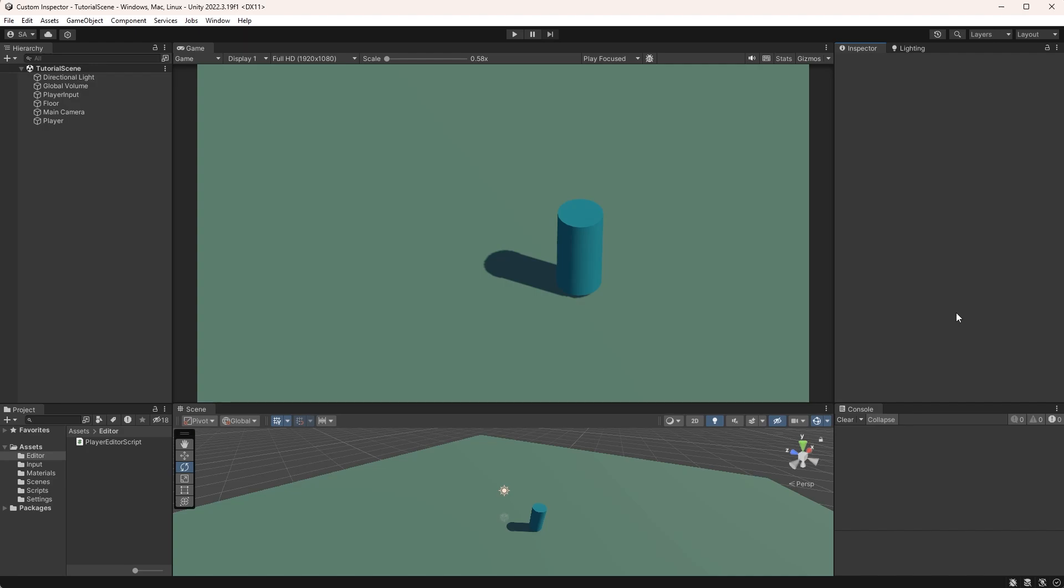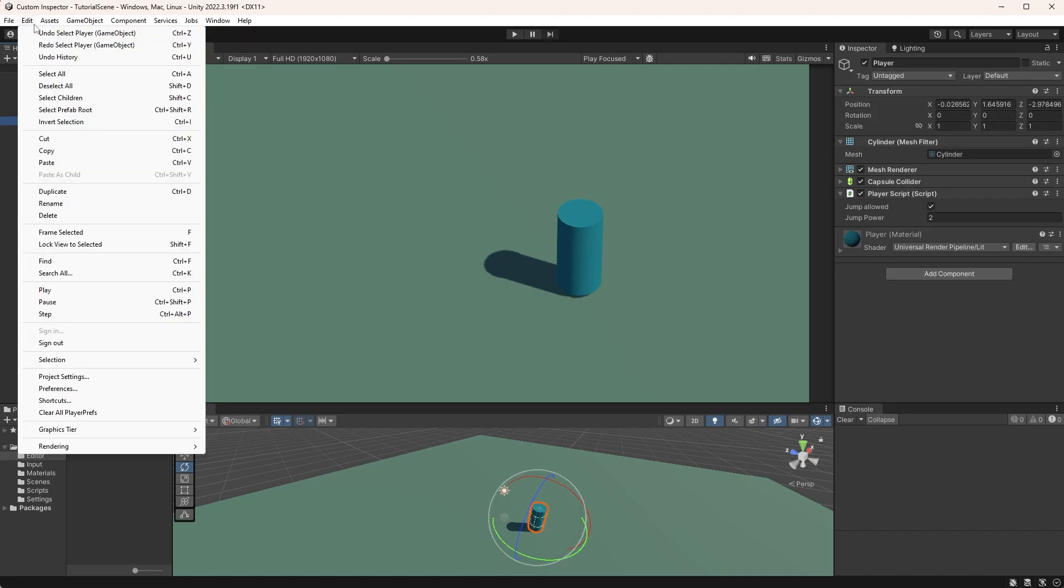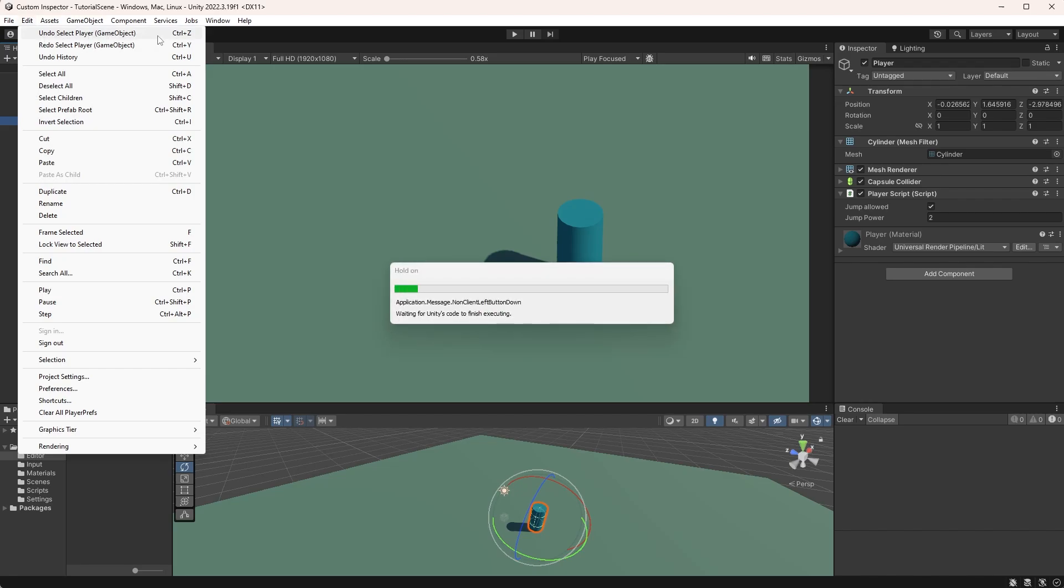Undo the changes, you might think, control or command Z, but it doesn't work. If you have a look under edit here, you can see that the last action is me selecting the player game object. So directly accessing and modifying the values is not the way to do this.